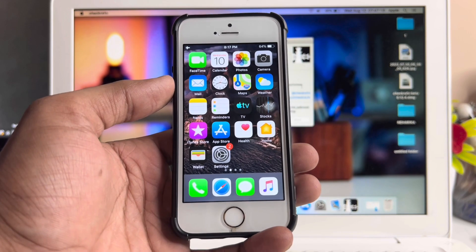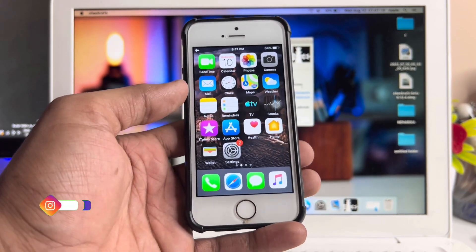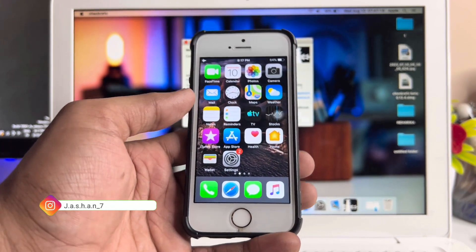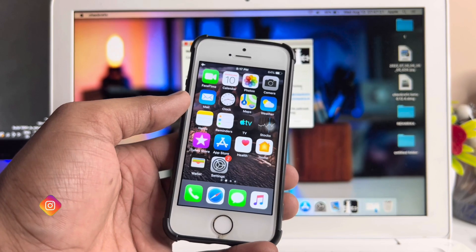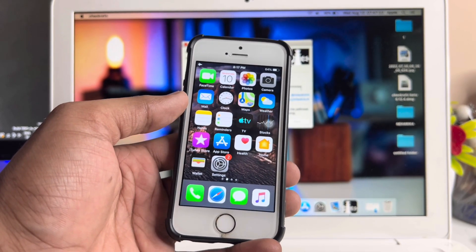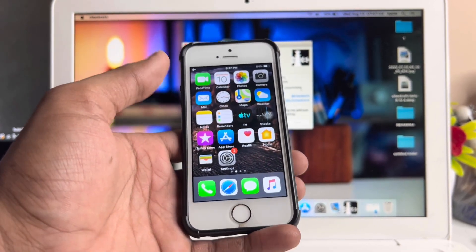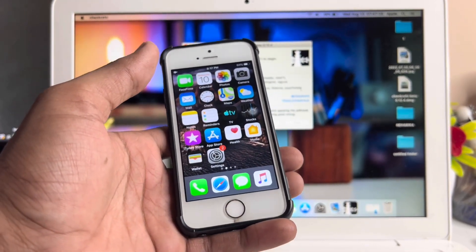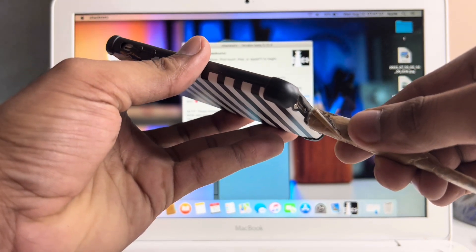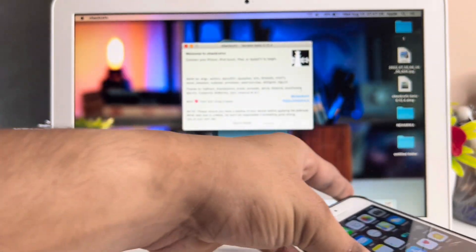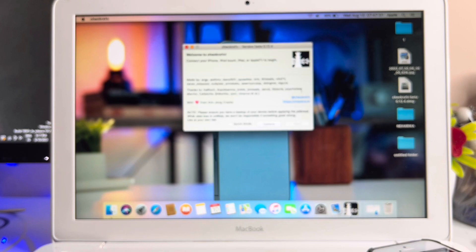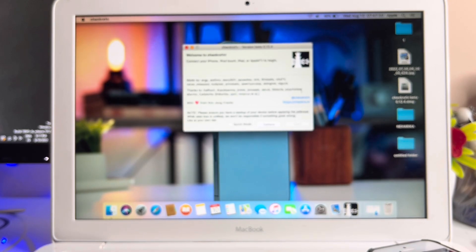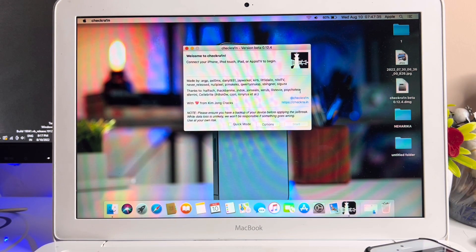In this video I'm going to show you how we can jailbreak iPhone 5s using a Mac. You guys can see here I will connect my iPhone 5s with Mac using a Lightning cable. Just hold on, let it connect with my iPhone.